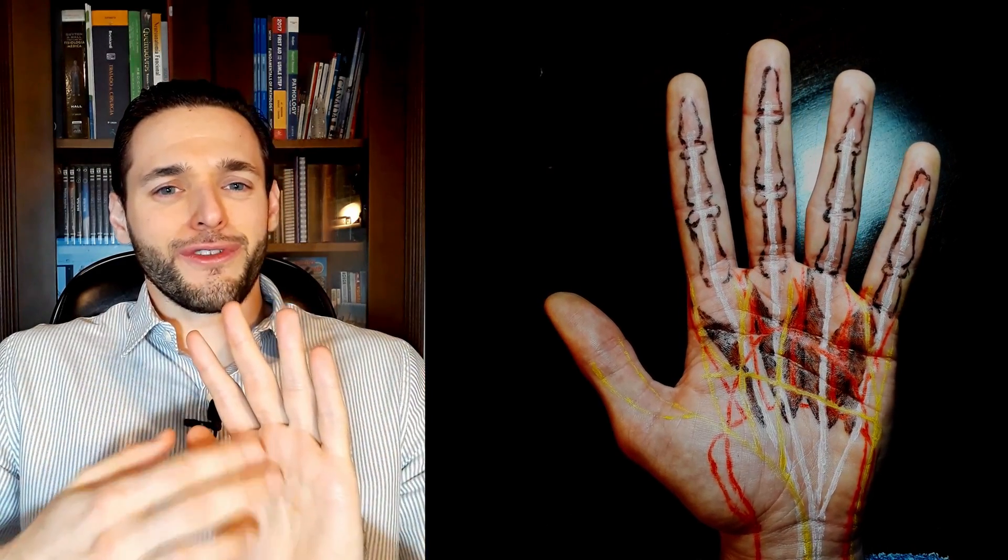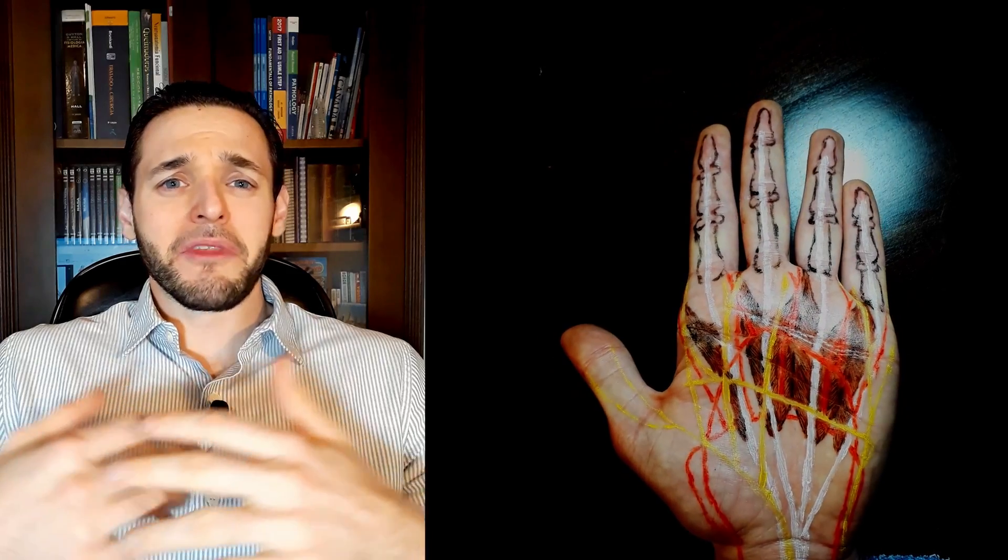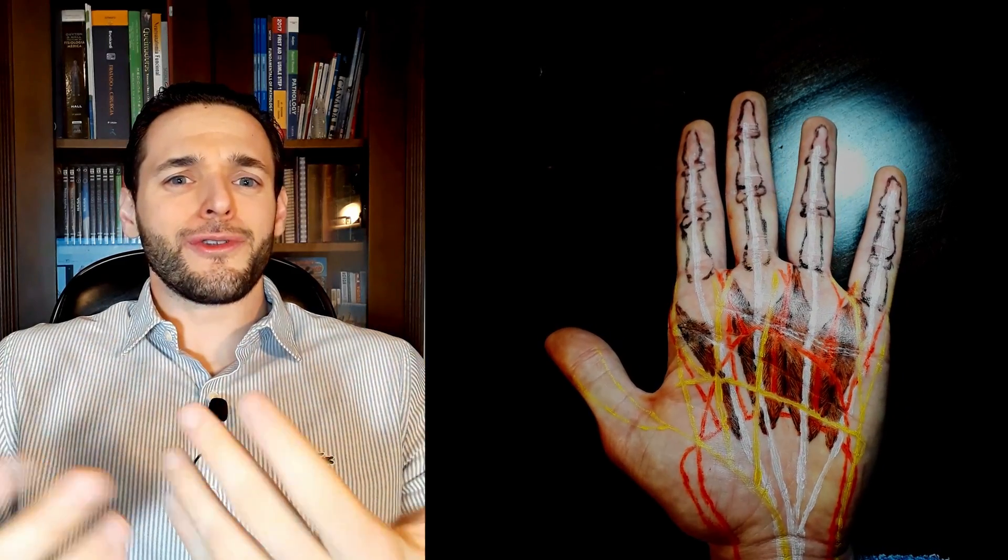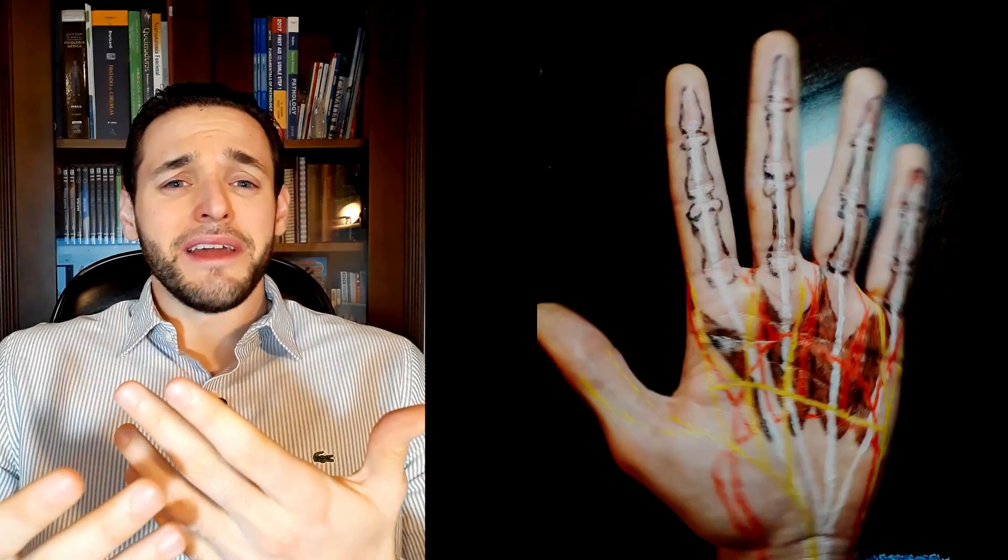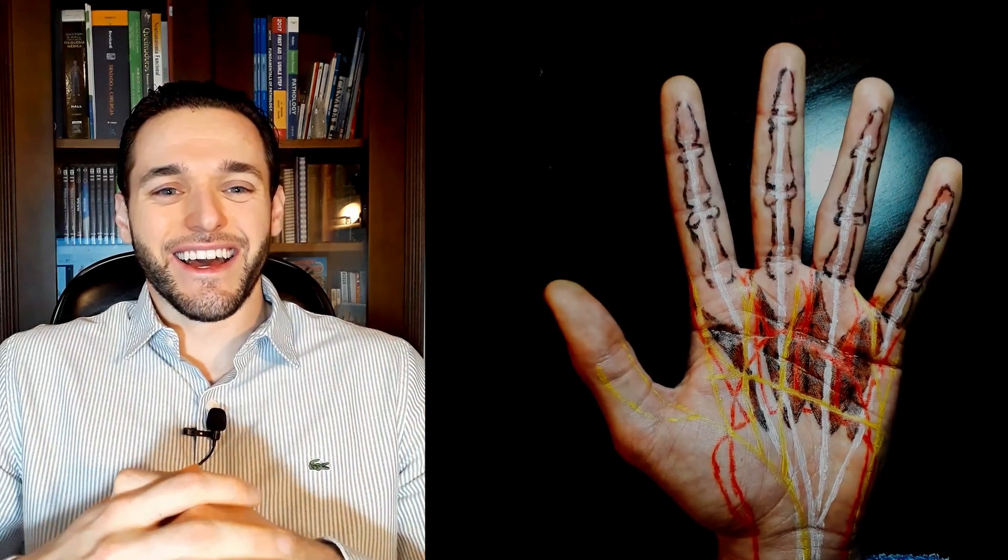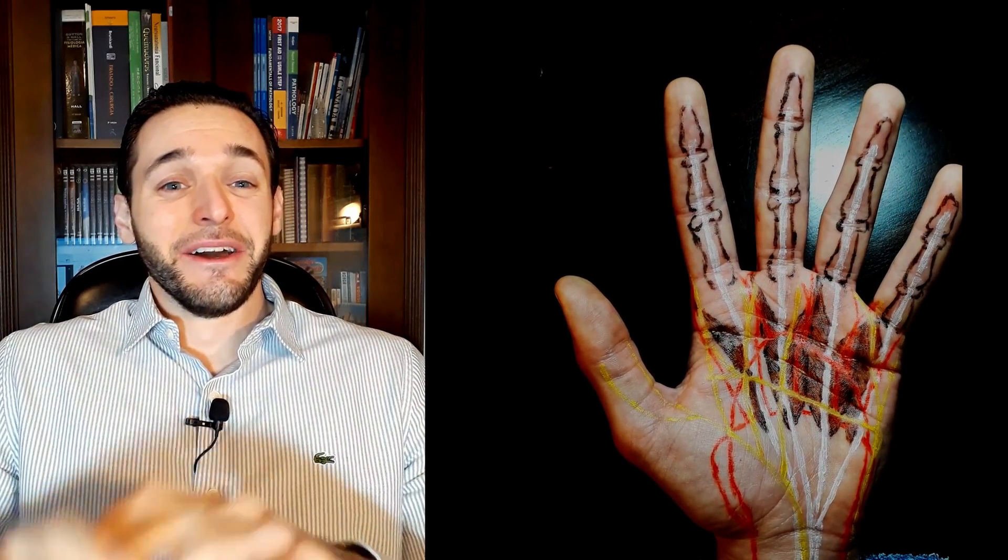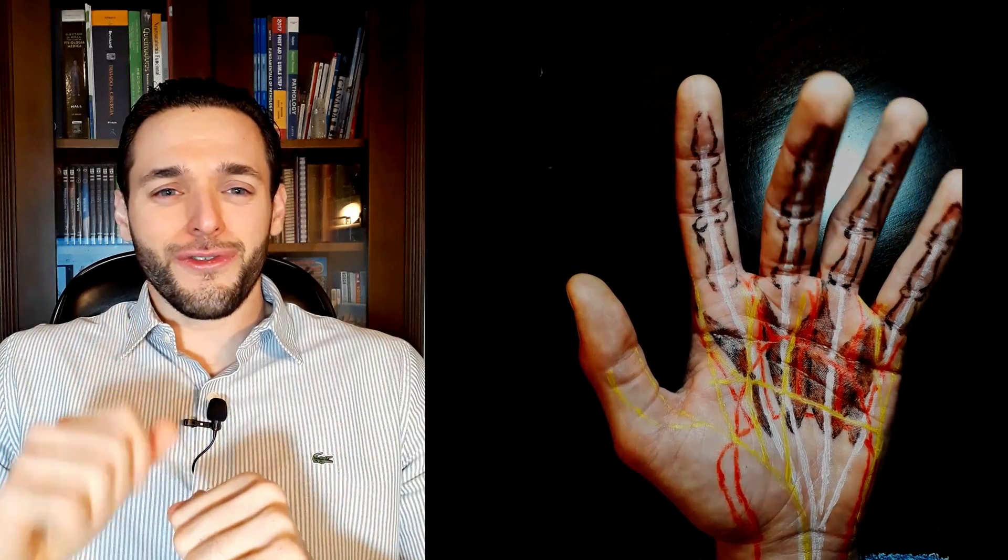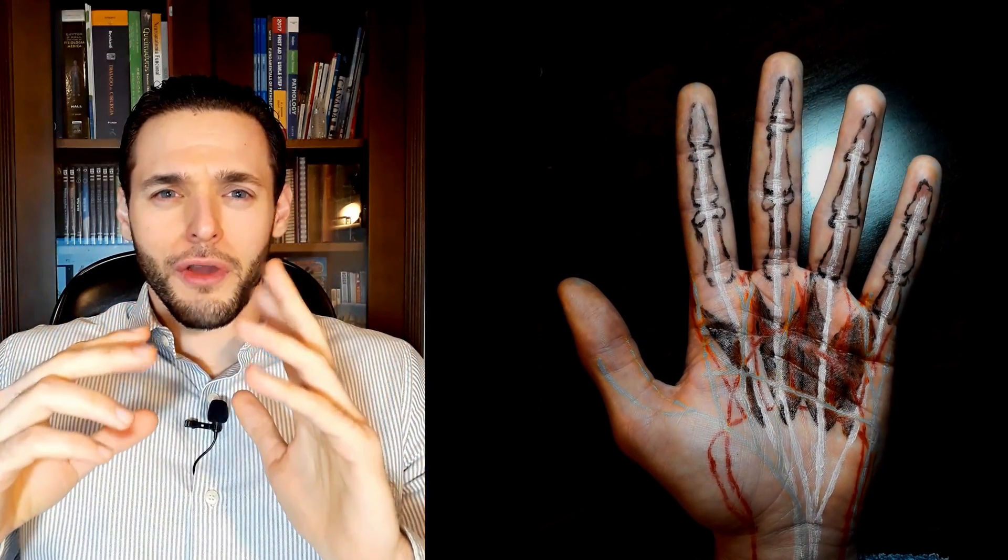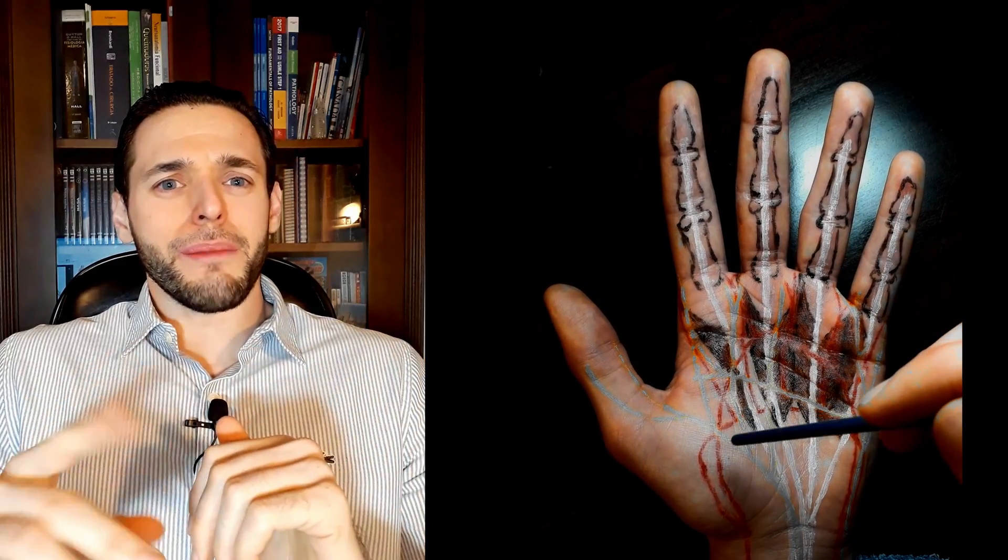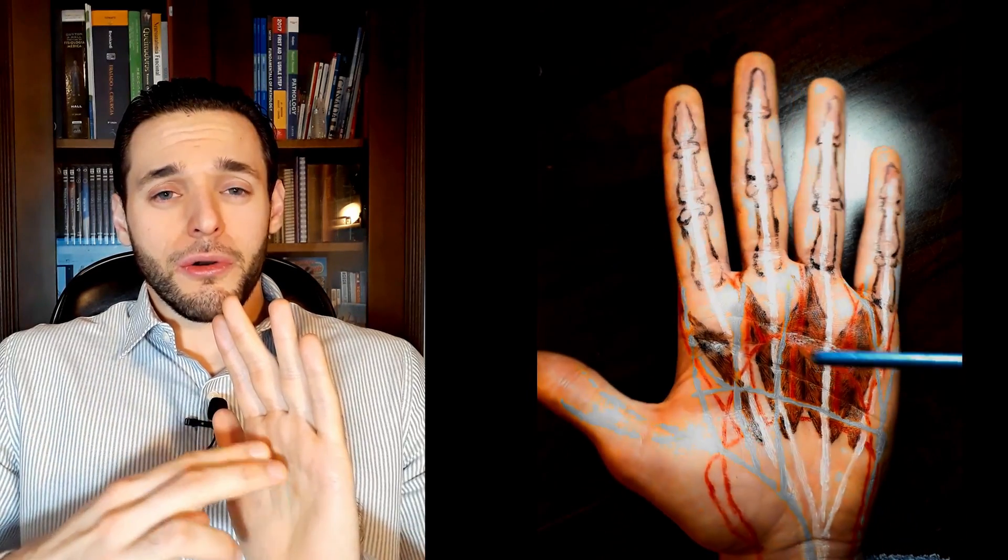Because these muscles are very thin and elongated, someone thought they resembled worms. At least they didn't name it after food, but we can actually use this to our advantage. Thinking of a worm boring deep, you can remember that these are deep muscles, and that they cross the hand, in that they originate on the palmar surface and insert dorsally.